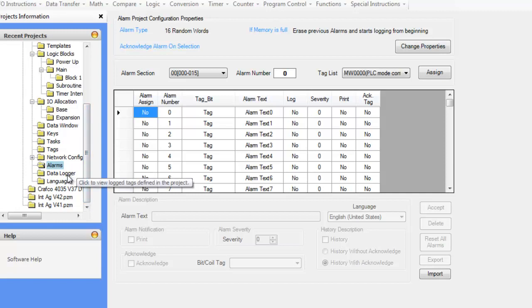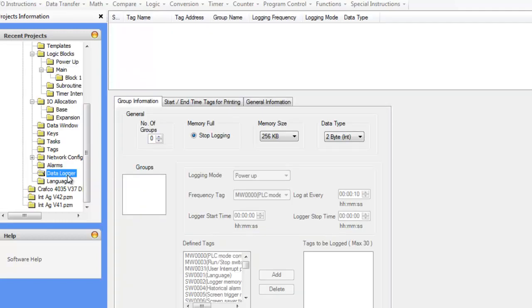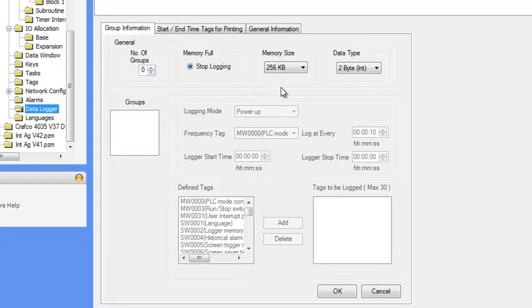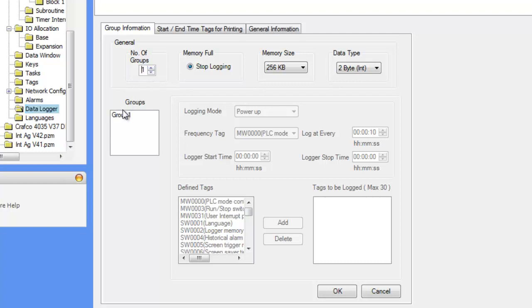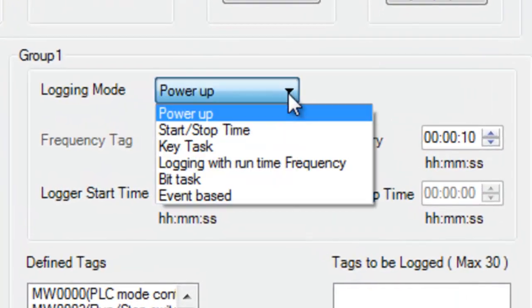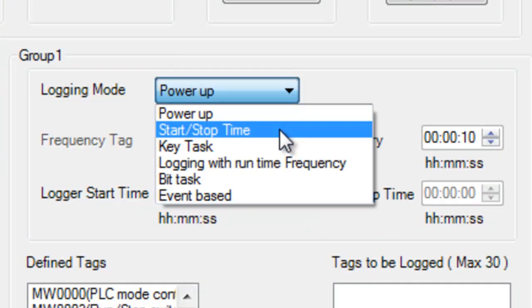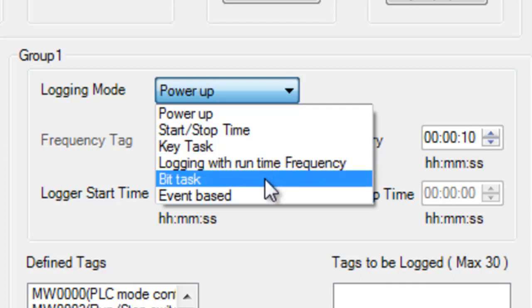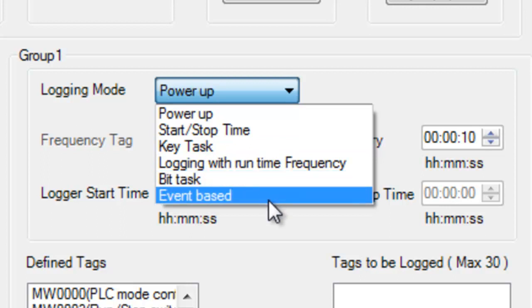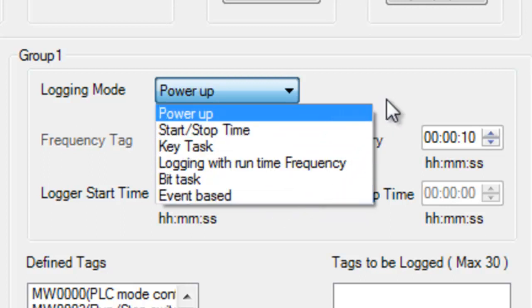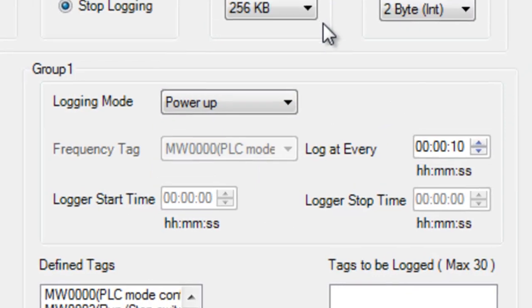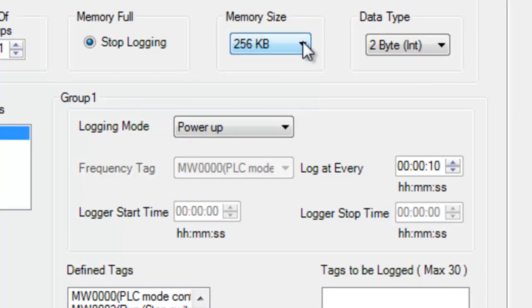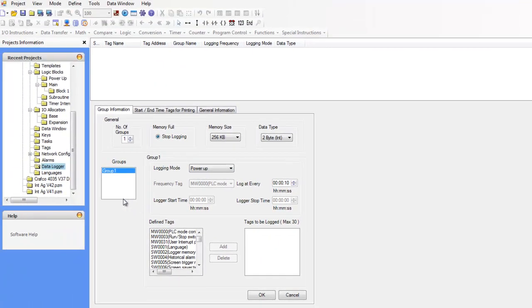We also have a powerful data logger. And this data logger allows us to define up to four groups of logging families. So if we choose one here, you'll see we have group one. Now we can choose the logging mode. So we can do power up, start stop time, heat task, logging with runtime frequency, a bit task, and an event based logging. This is very powerful that you can define exactly when you want this group of tags to be logged.